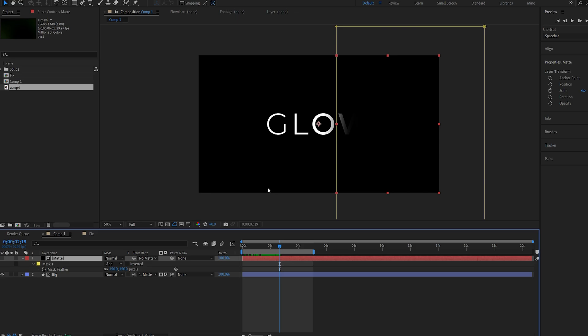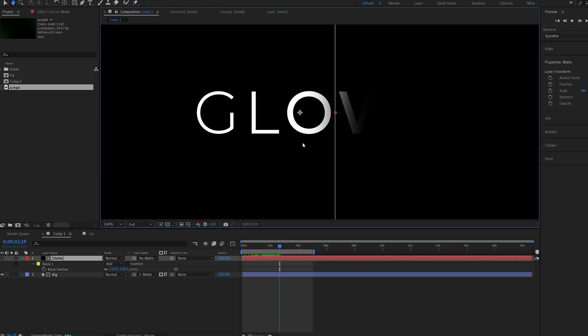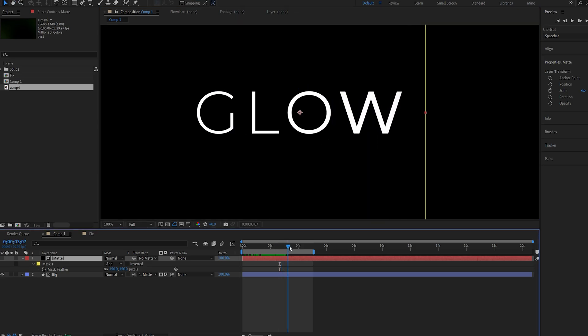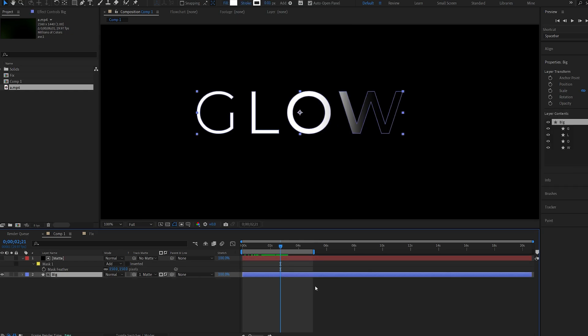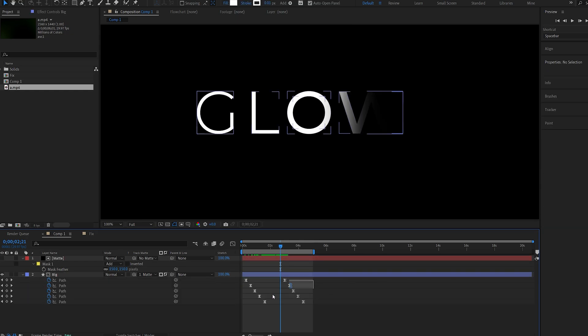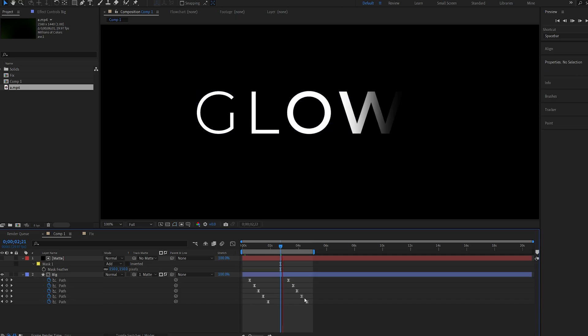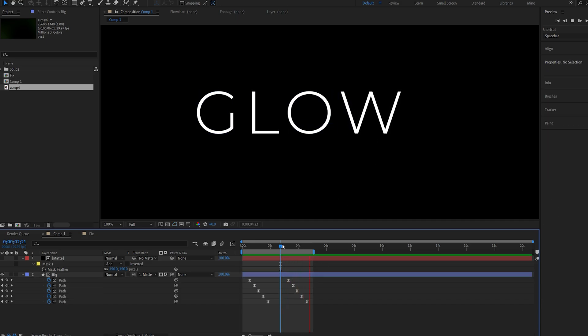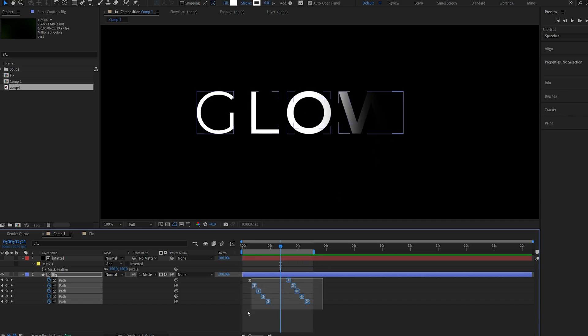Now I do want to time the text animation to sort of reveal with the matte. This seems to work fine. I might actually delay it just a bit more here. So I'll drag these keyframes over here, just so we actually see some more of the variable font animation here.